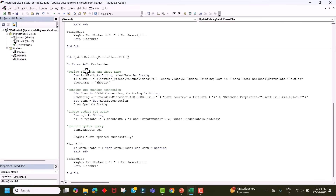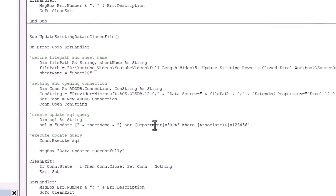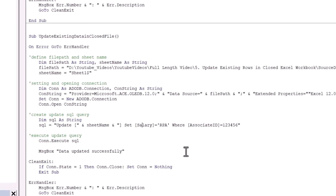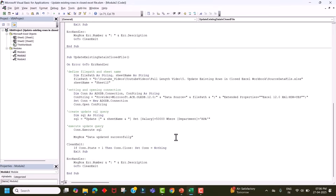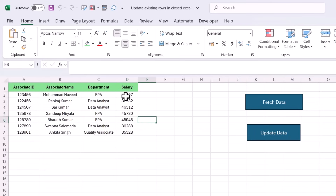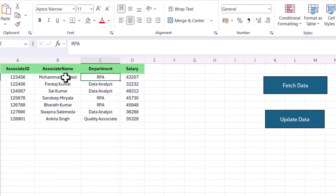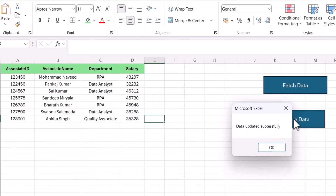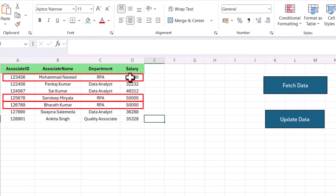Back in the Visual Basic editor, we update the SQL query: SET Salary = 50000 WHERE Department = 'RPA'. Department is a text value so it goes in single quotes; salary is numeric so no quotes. In our source data we have three records belonging to the RPA department, each with their own salary. After clicking Update Data, the data got updated very quickly. Clicking Fetch Data shows that the salary for all RPA department records is now 50,000.